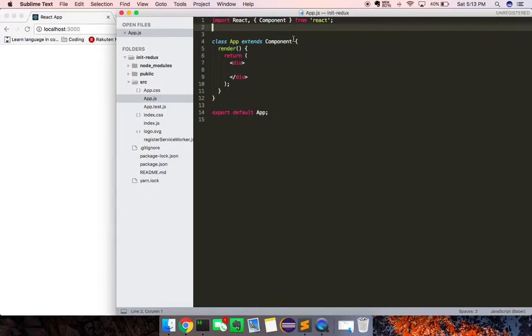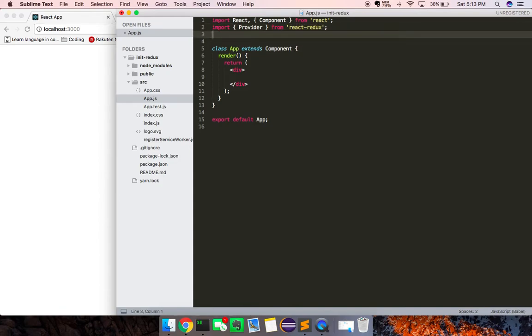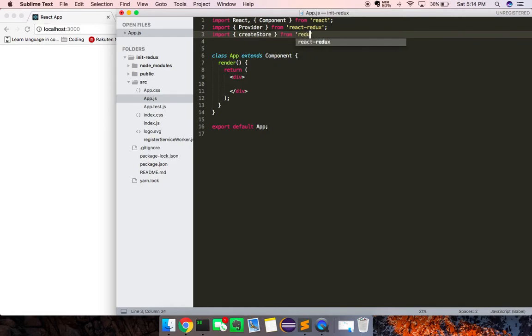Alright, so what we want to do to set this up is we're going to basically wrap this application in what's called a Provider Component. A Provider Component allows you to have access to the store from all the components. That's imported from React Redux, which gives you bindings between the two so that everything state syncs. We're also going to need to import CreateStore from Redux.